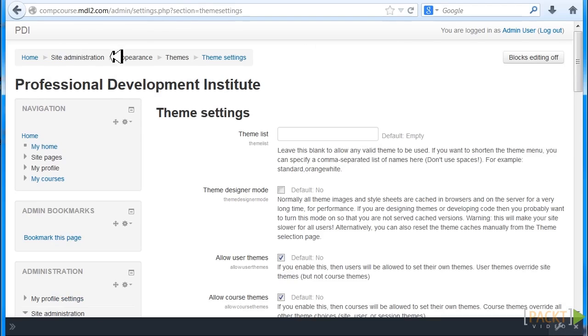And again, the path is Home, then Site Administration, Appearance, Themes, Theme Settings.